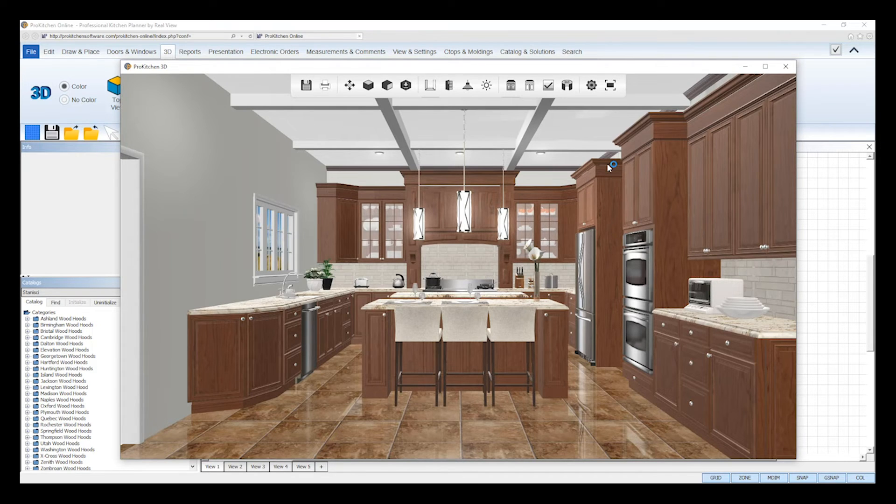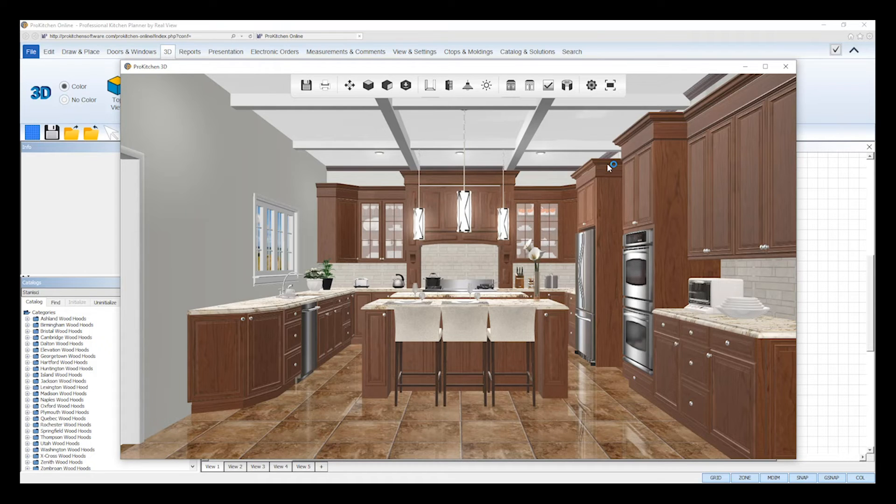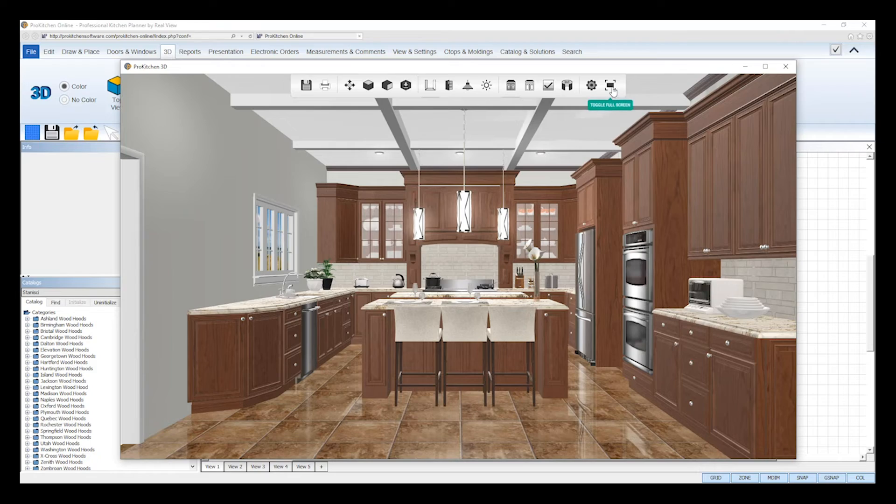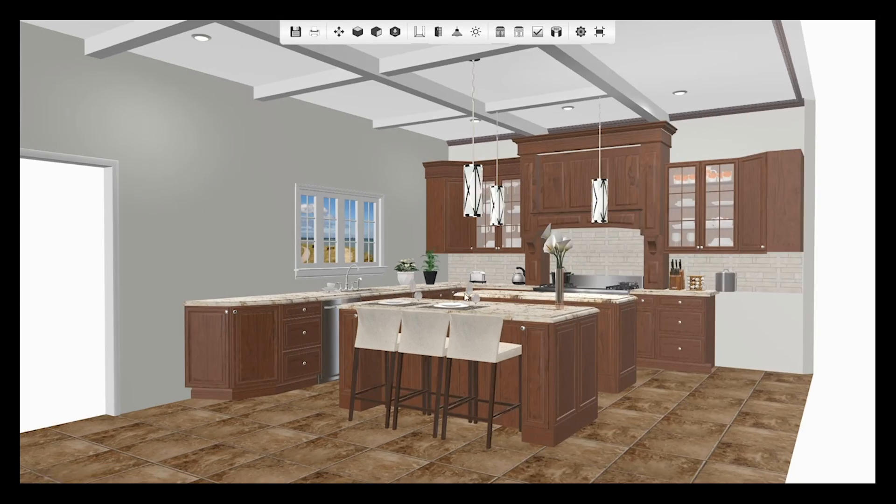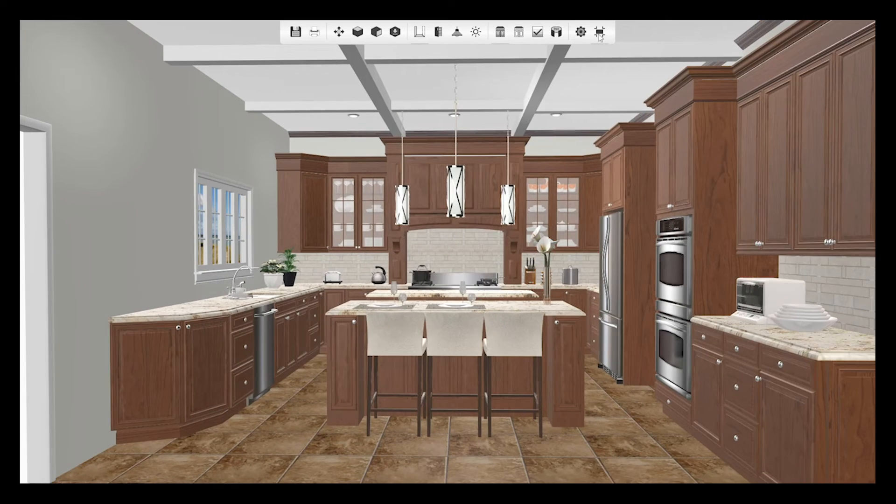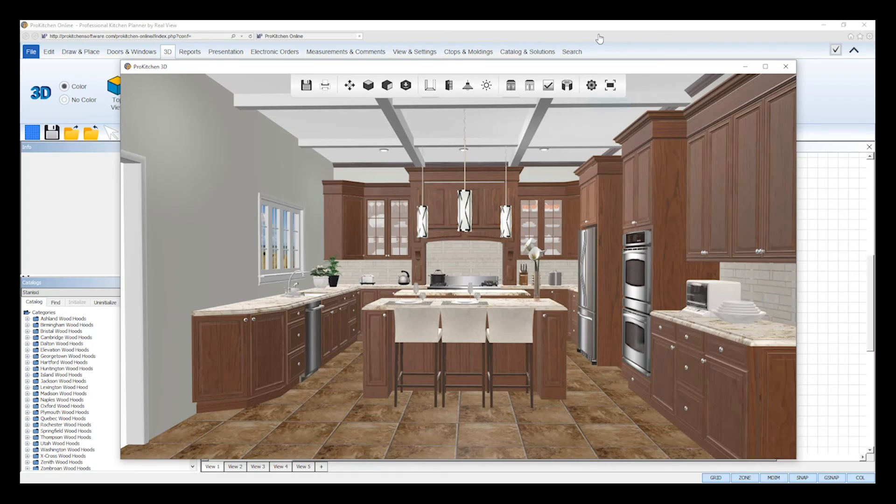You can use the 3D viewer in full screen mode by clicking the last tool on the toolbar. Then, to exit full screen mode, simply click on the tool again.